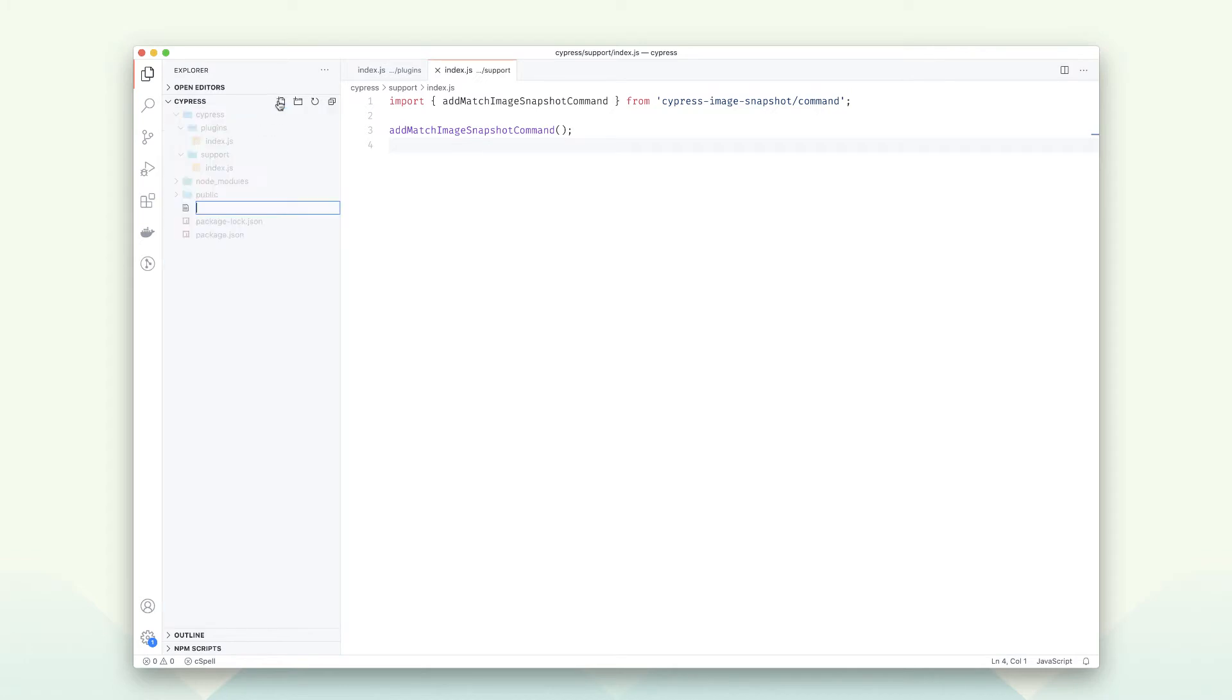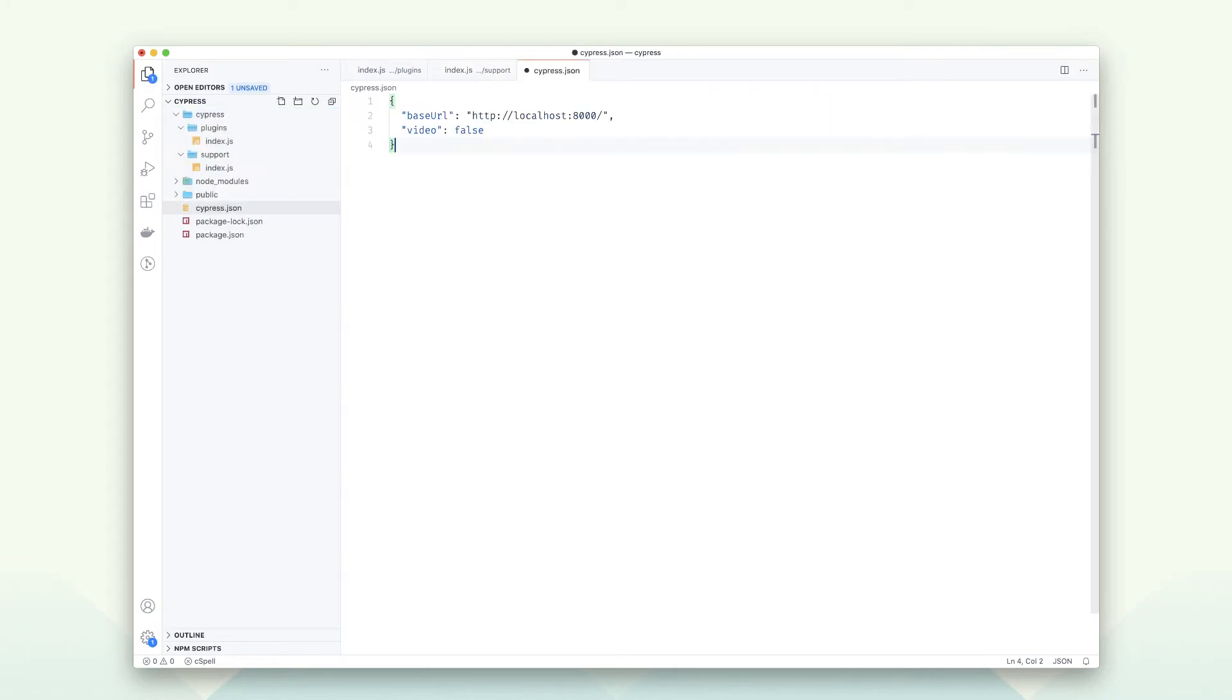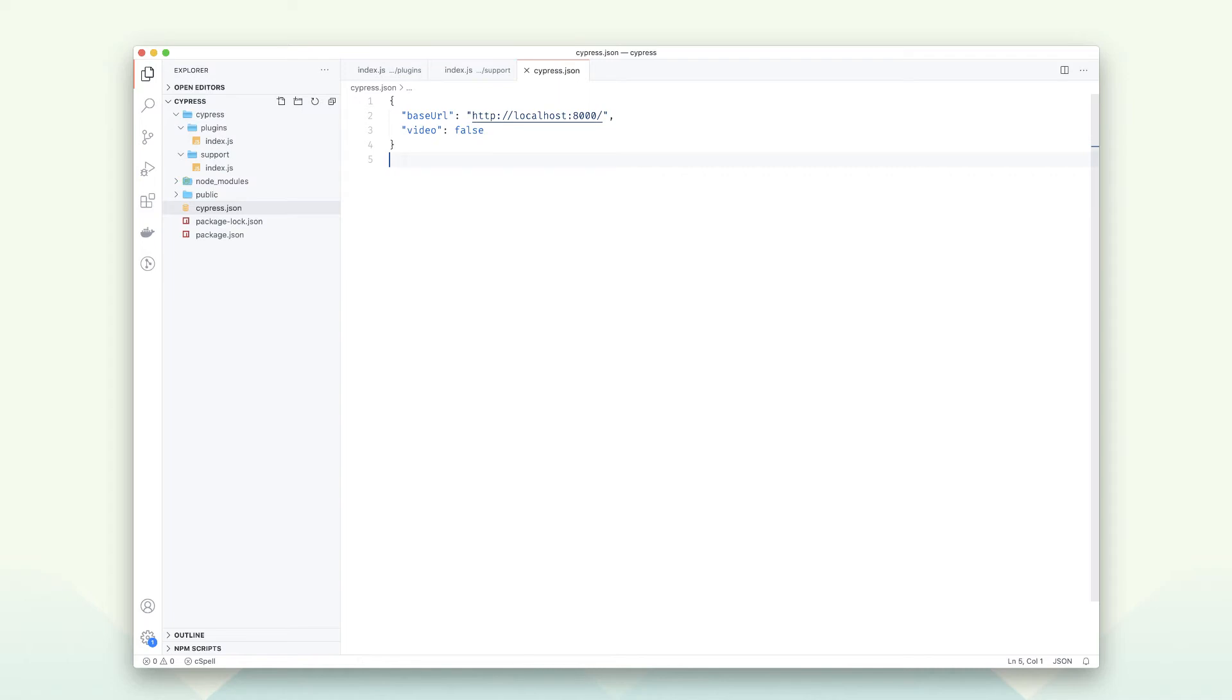The third step is related to the Cypress settings, and if you've ever used Cypress before, you may recognize them. You can see here we are setting the base URL to localhost, which is the server running our sample website, and we are also disabling the video recording to speed up our tests.